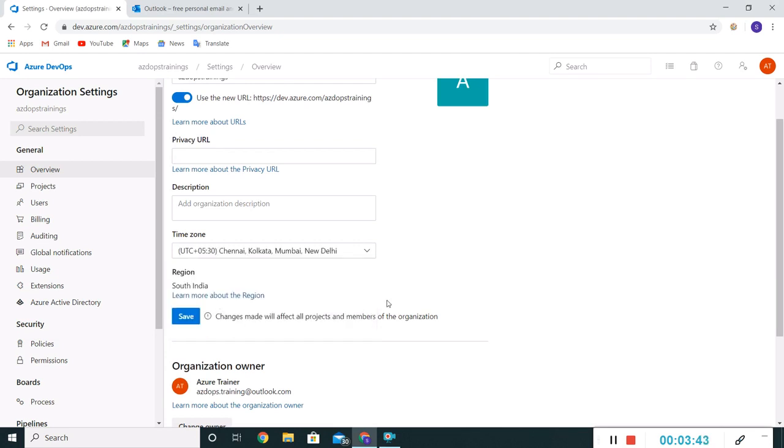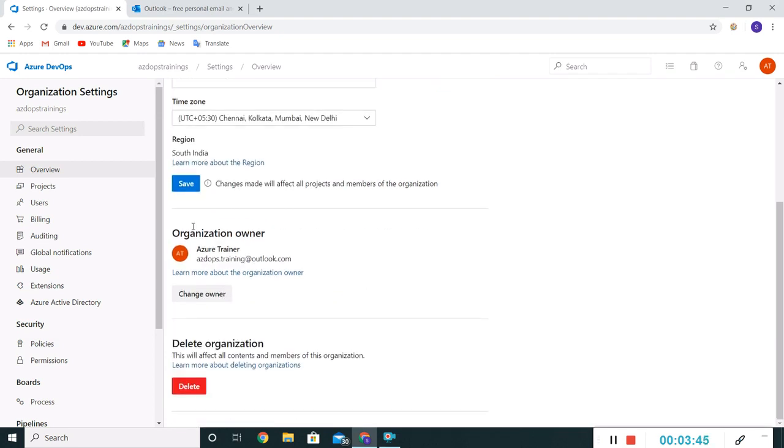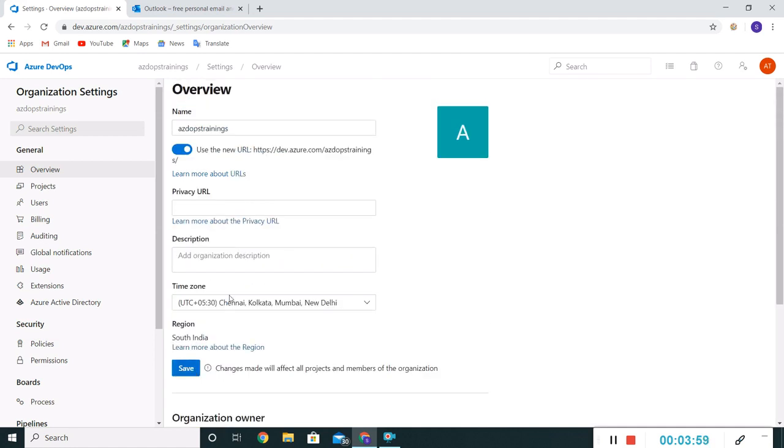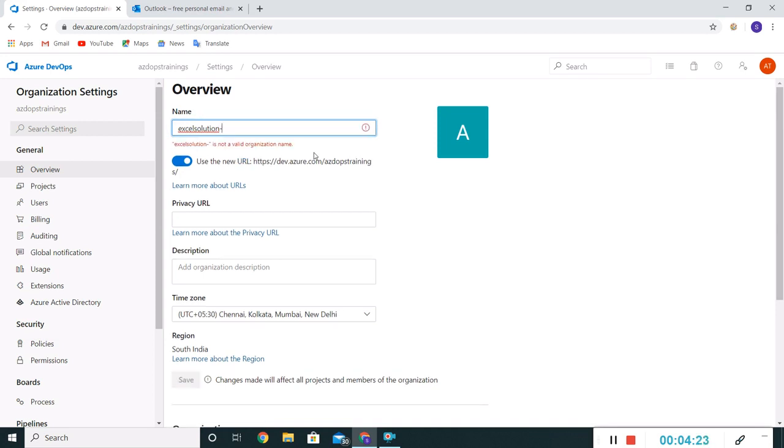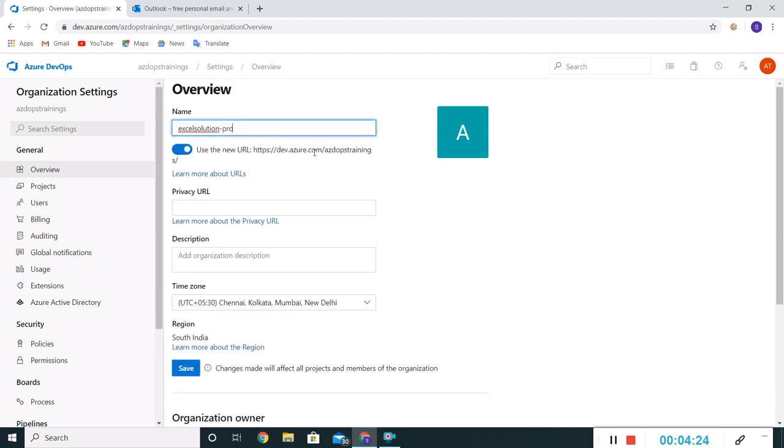Okay, the organization owner is reflecting here since I have used my login. We can use the delete feature here to delete this organization. Let me rename it. I'll give the organization a name like Excel Solution. I am having different departments in my organization, so instead of going to a direct company name, I'll go by departments like Excel Solution Products.